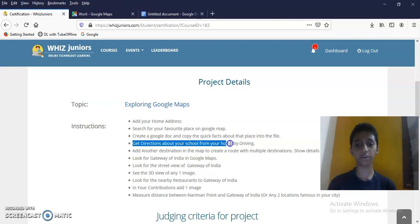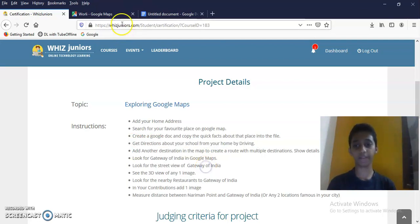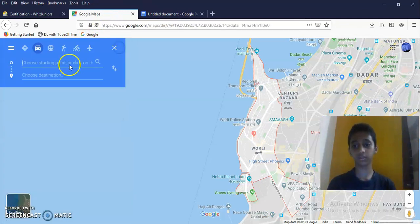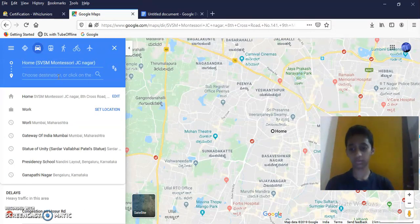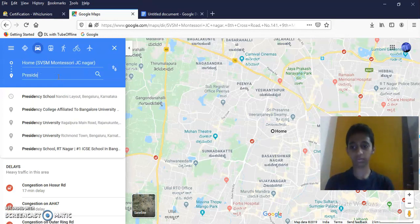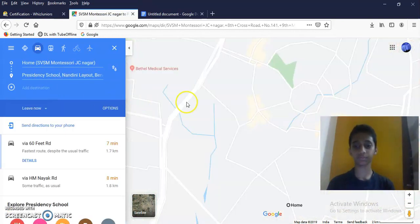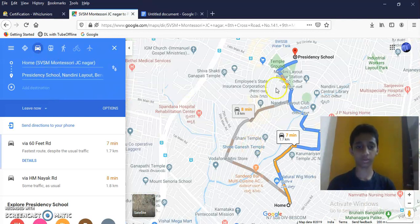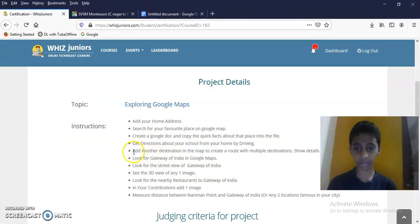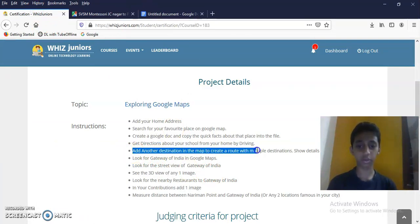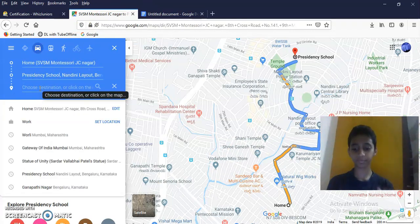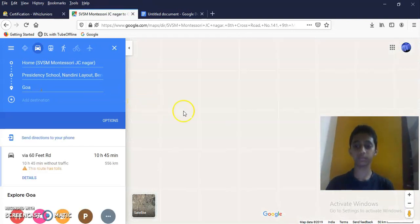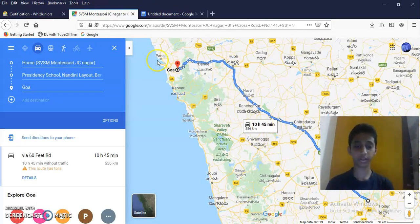Get directions about your school from your home by driving. Add another destination in the map to create a route with multiple destinations. Add distance. Done. Next.